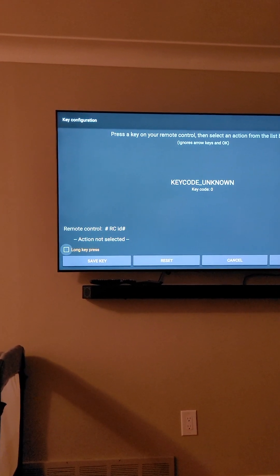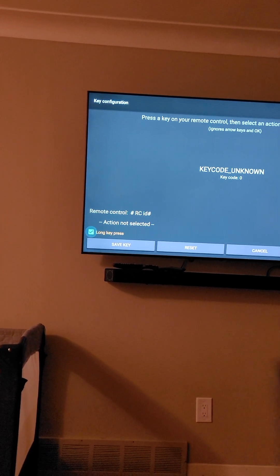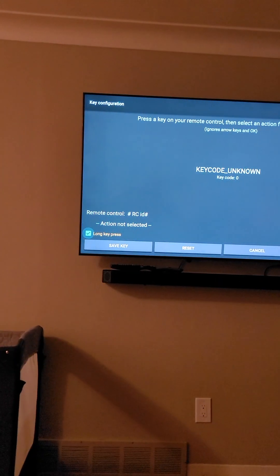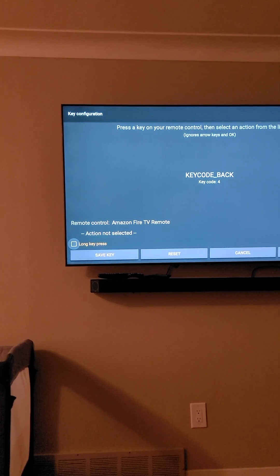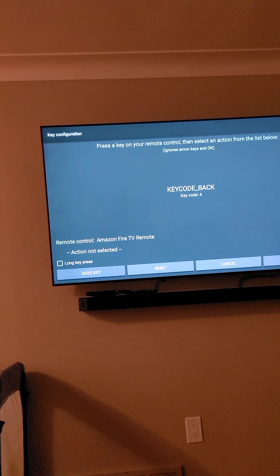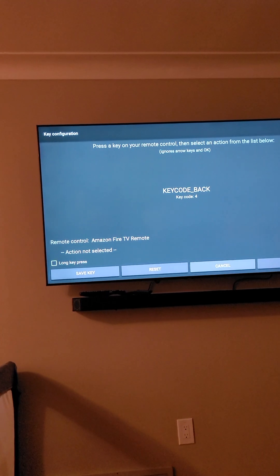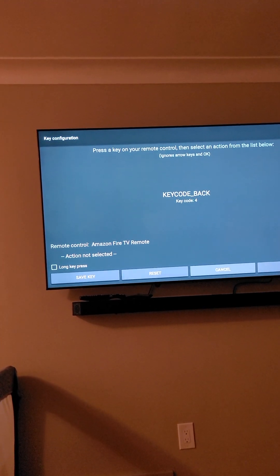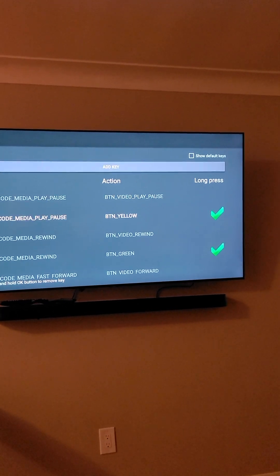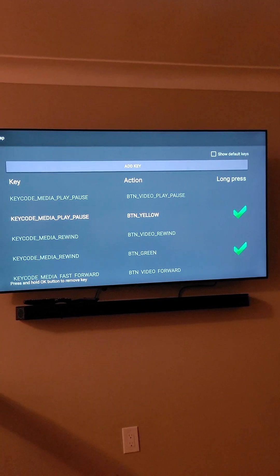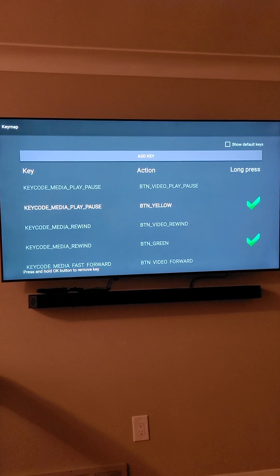If you want two things on the rewind button, you hit 'Long Key Press', click on it, then hit that same button. Hit the cancel button if needed — what ends up happening is the long key press will show up with a checkmark.